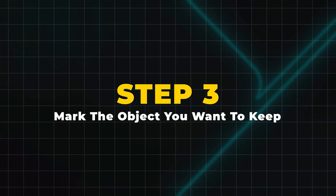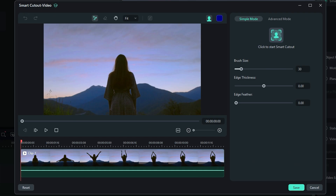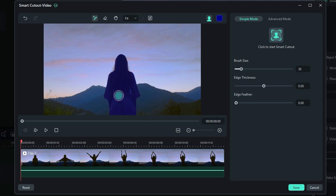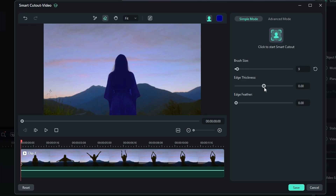Step 3: Mark the object you want to keep. Use the brush tool to simply paint over the object or person you want to cut out. Don't worry about being perfect — Filmora's AI Smart Cutout will automatically detect the edges and refine the selection for you. If there is any extra selection, use the Erase tool to remove it. You can adjust the brush size with the slider, adjust the edge thickness, or give a feather to the edges. Also, you can toggle between Simple Mode and Advanced Mode.